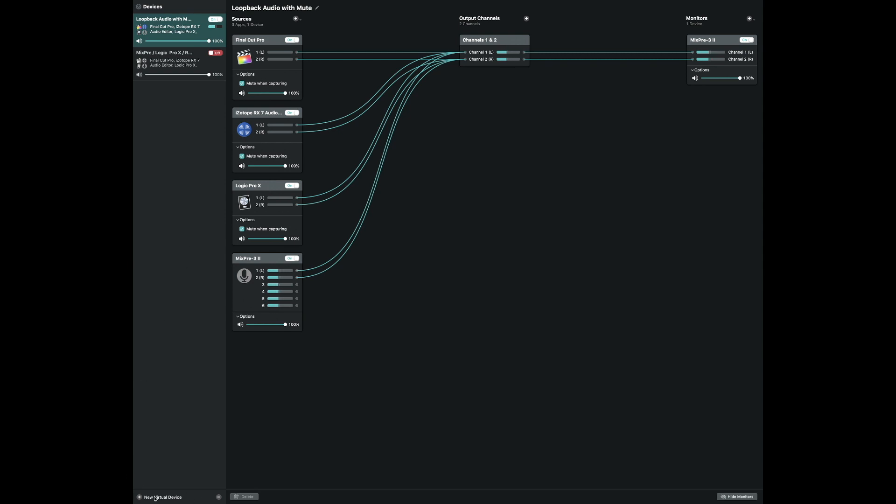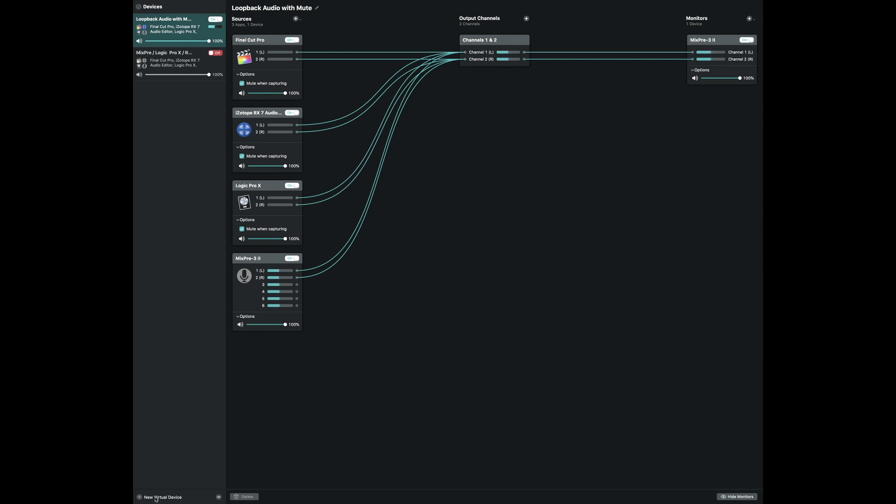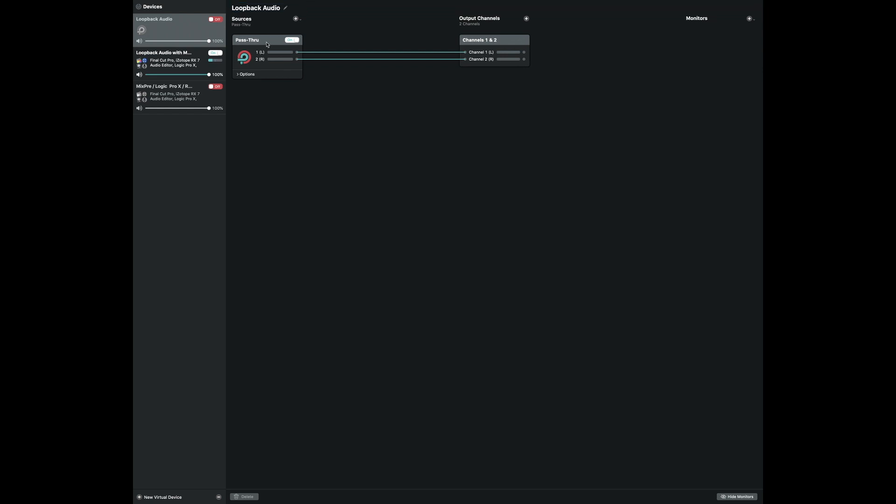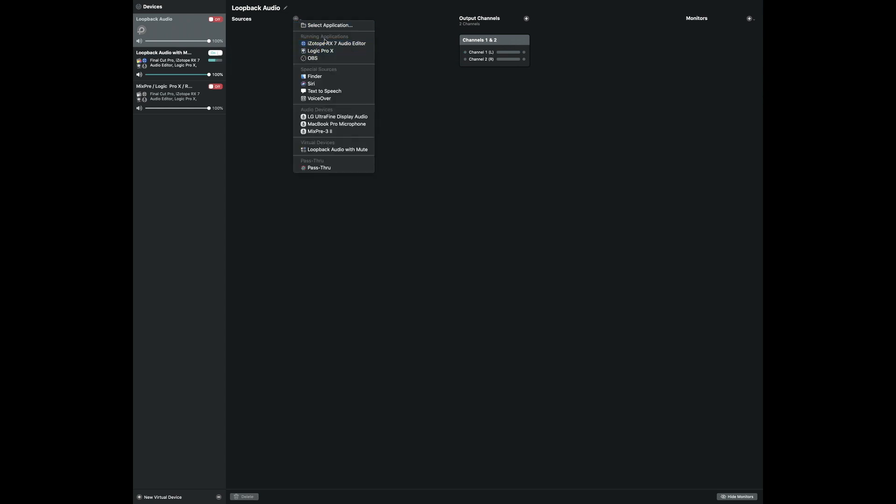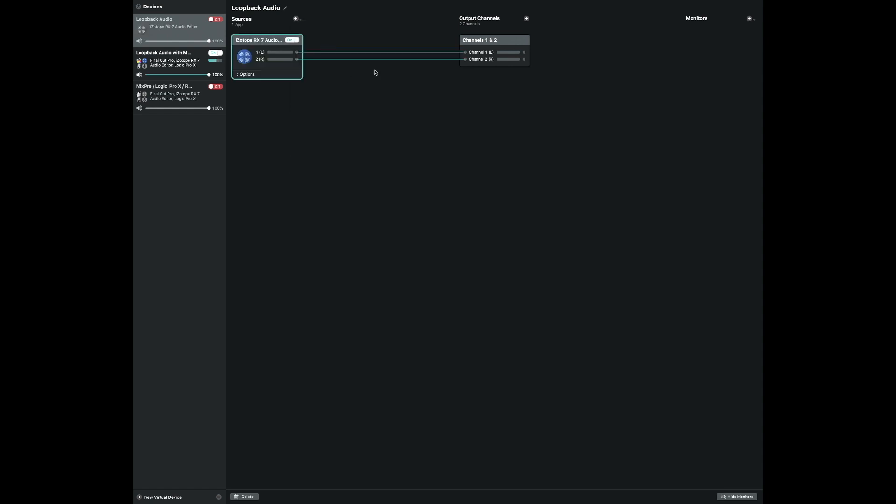We'll go down here and say New Virtual Device. I'm just going to turn this off for now because we don't want it interfering. We'll just call it Loopback Audio, you can change that if you want. This passthrough, I'm going to go ahead and delete.